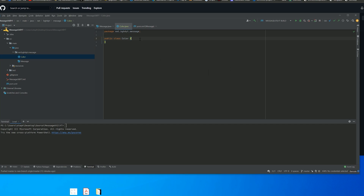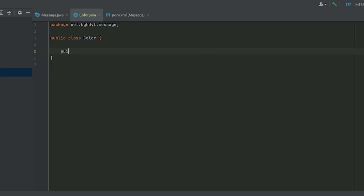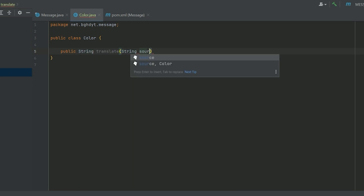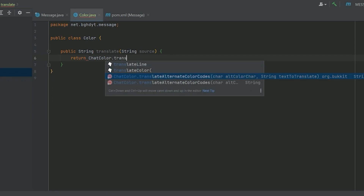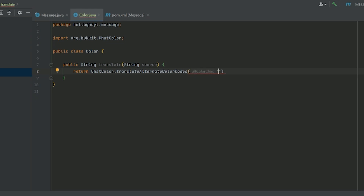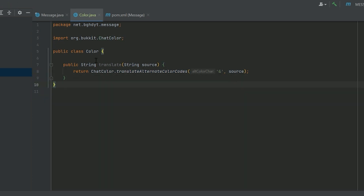We're going to create a method that returns a string. We're going to do public String and call it translate, which is going to take a source string. We're going to return ChatColor.translateAlternateColorCodes with the ampersand character and the source string. What this method does is take a string and translate any color codes in it, making it colorful based on those color codes. That's what this one line does — pretty easy.